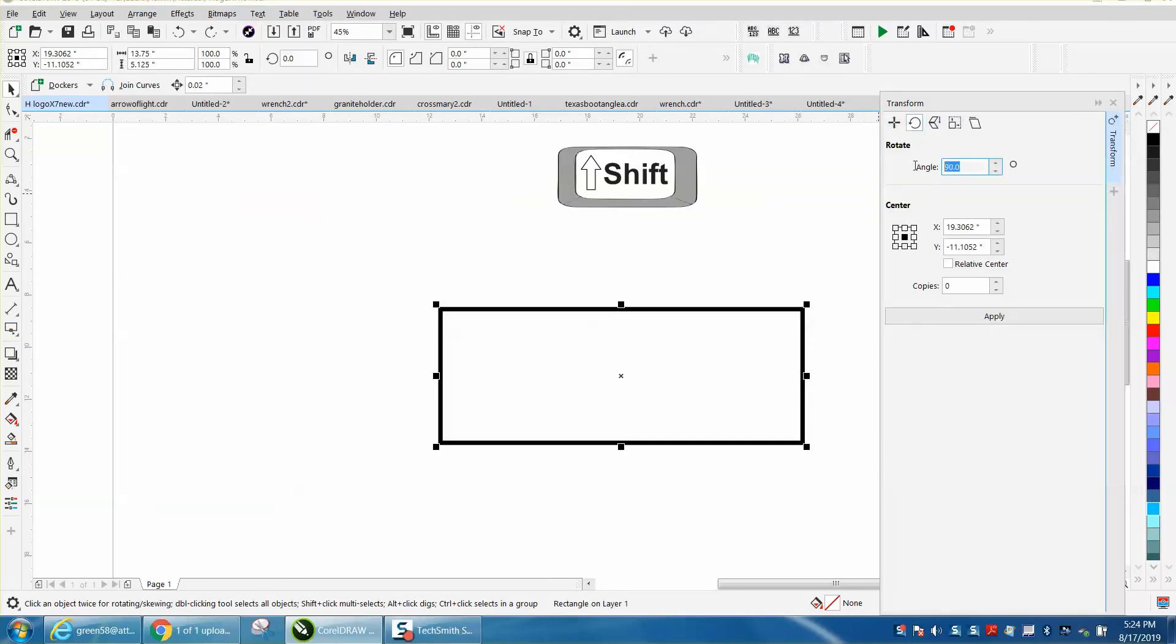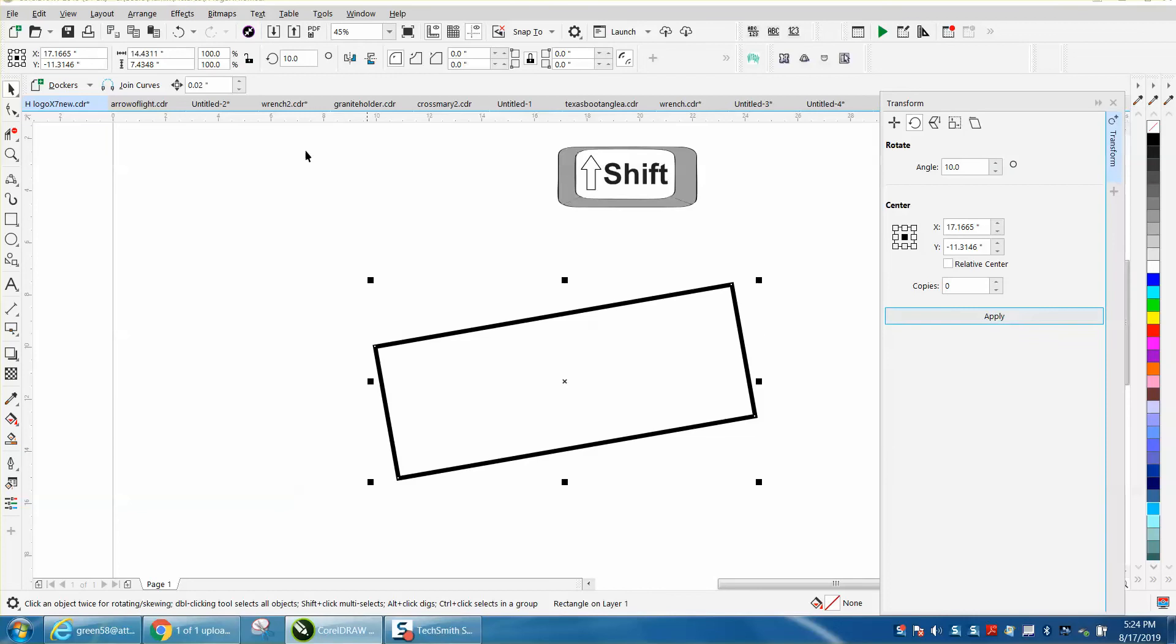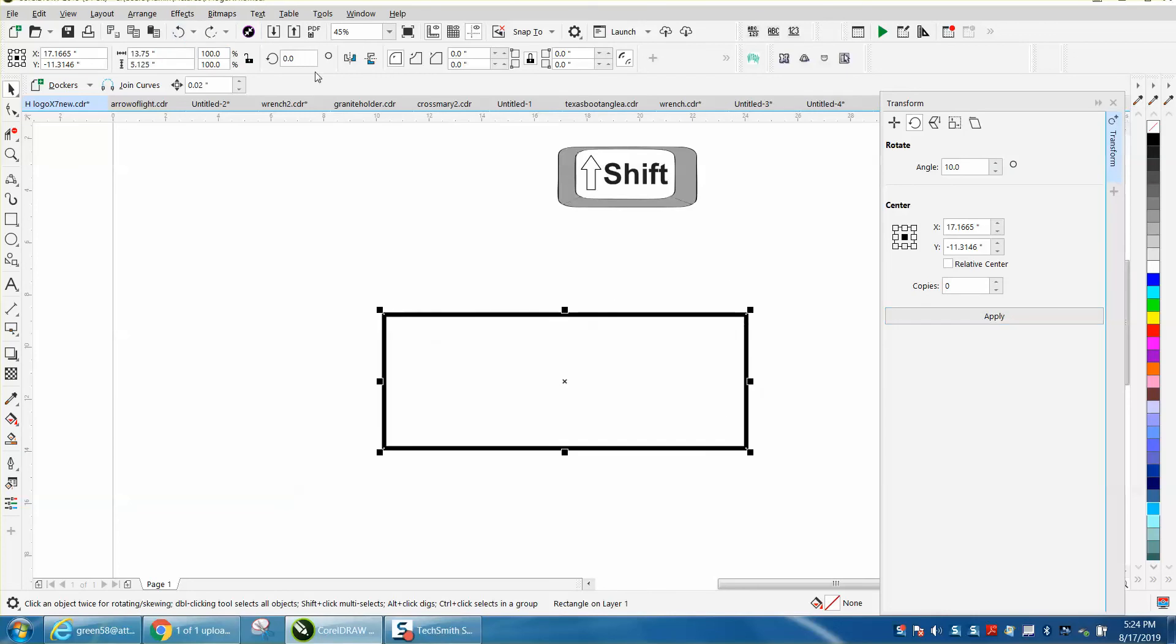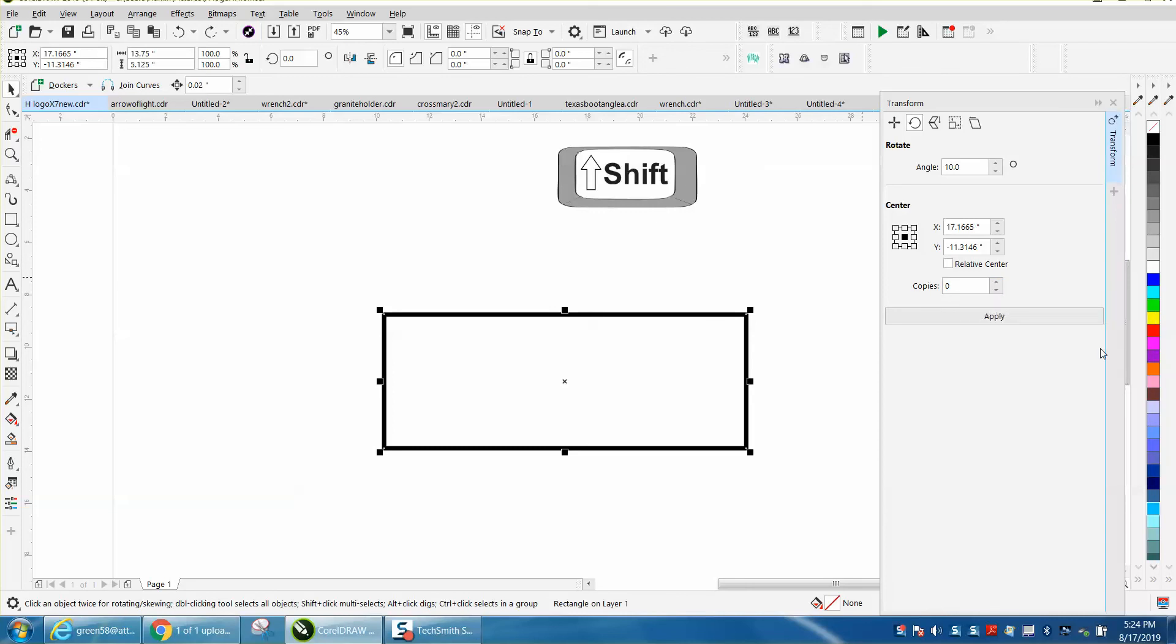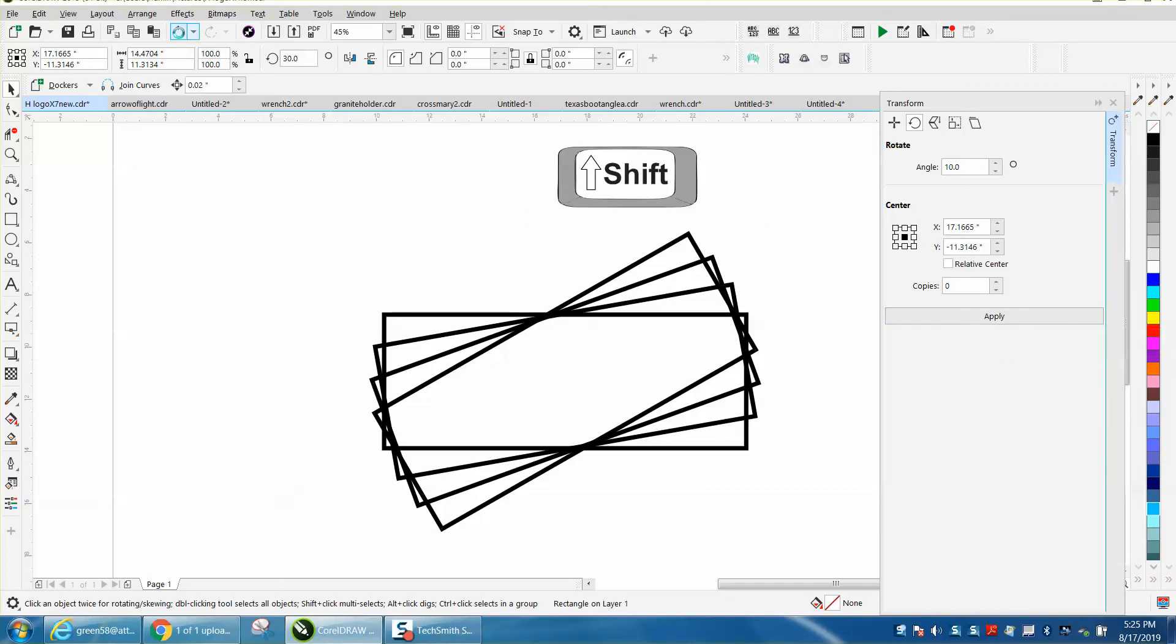Let's say we want to rotate this 10 degrees. We'll just hit apply. But let's say I want another copy. Instead of changing this to one, I just want to see what it looks like. If I hold down the shift key and hit apply, it makes a copy, and I can do that as many times as I want.